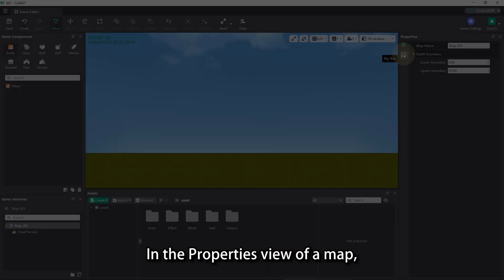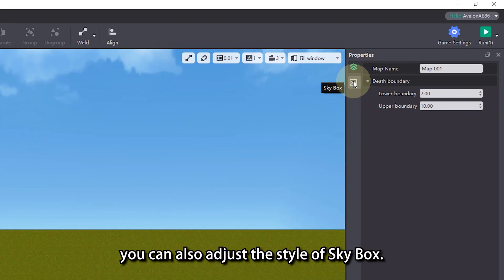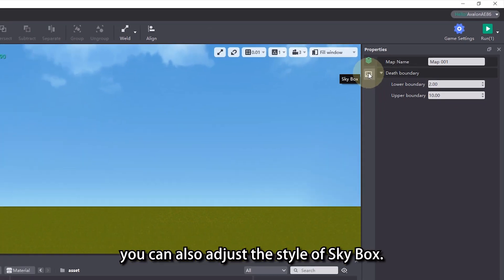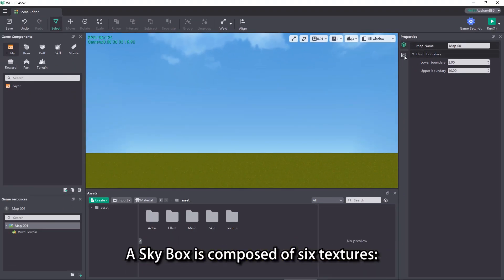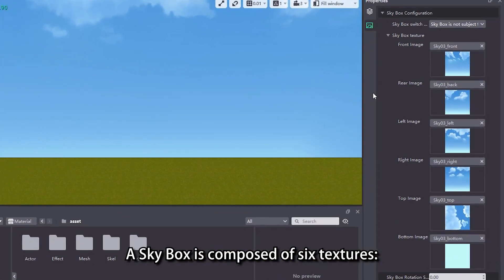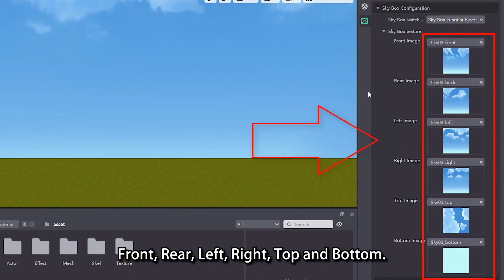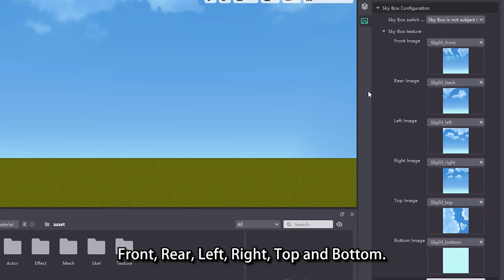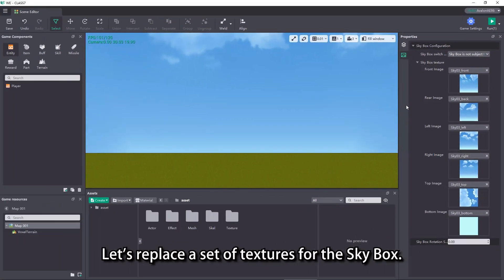In the properties view of a map, you can also adjust the style of skybox. A skybox is composed of 6 textures: front, rear, left, right, top, and bottom.